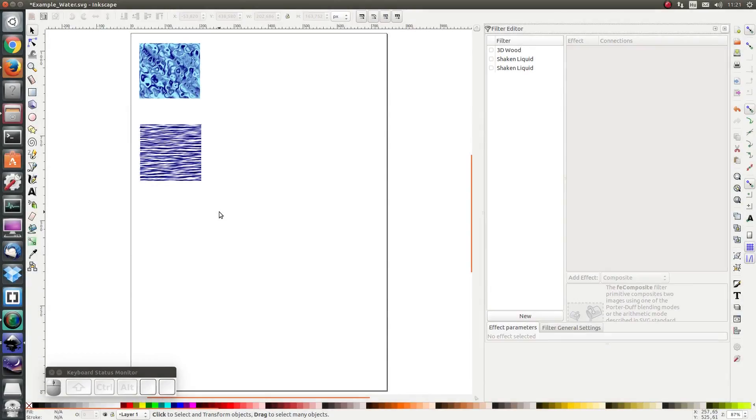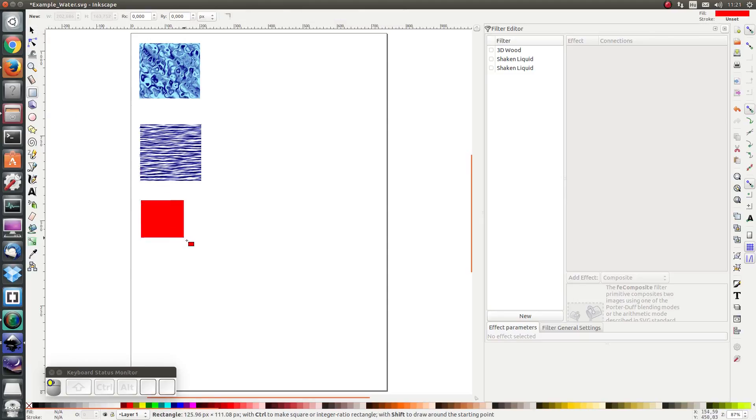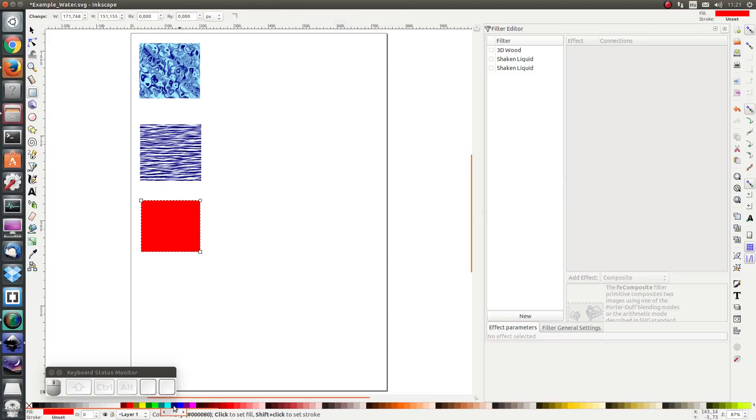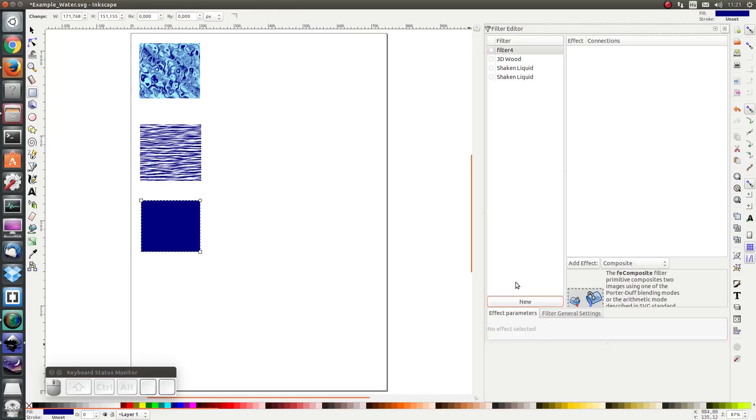Next we are going to create our very own water filter, which is excellent practice when it comes to learning how filters work. First I'm going to draw a rectangle and color it navy blue. I'm going to add a new filter and name it 'add water.'